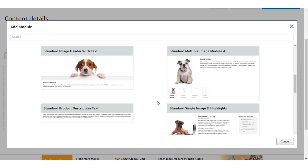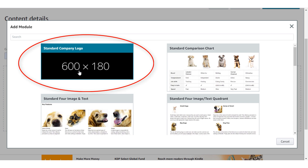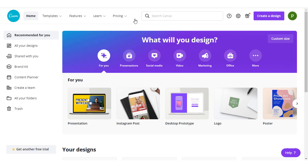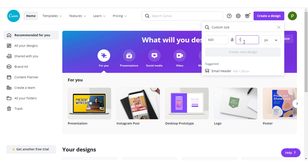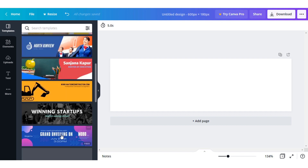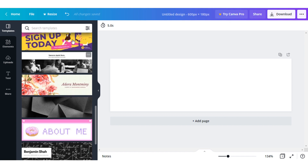Let's use this module first. As you can see, this module has a size of 600 by 180 pixels. Select this module and open a new tab and go to canva.com. After going to Canva, hit on 'Create a New Design', select custom size, and enter 600 by 180 pixels as shown in the module. After creating your design, you can use the different templates provided by Canva or design something of your own.